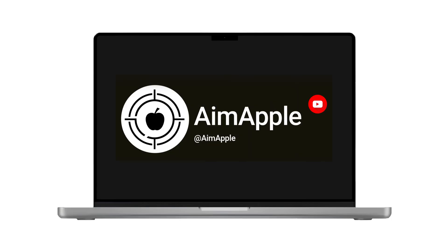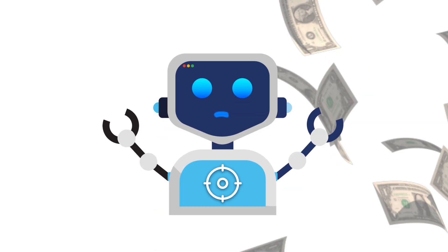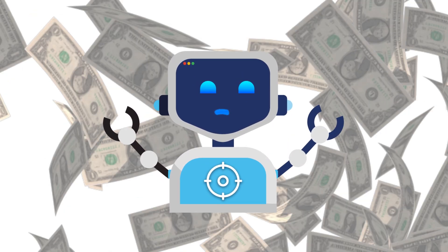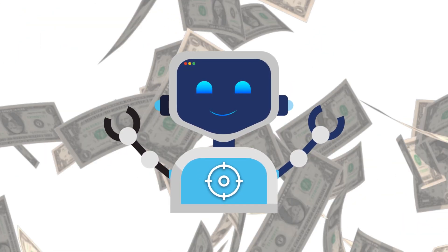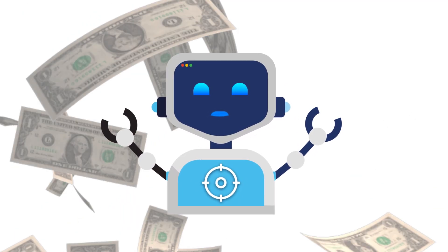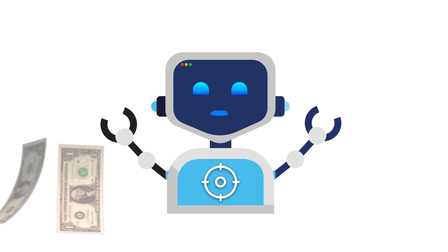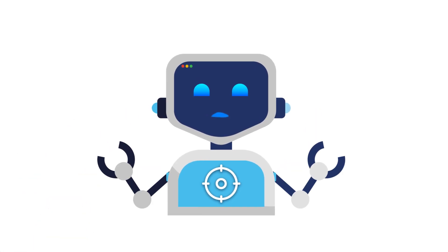Welcome back to AIM Apple. Are you tired of losing track of your expenses? Well, today's video is here to change that.